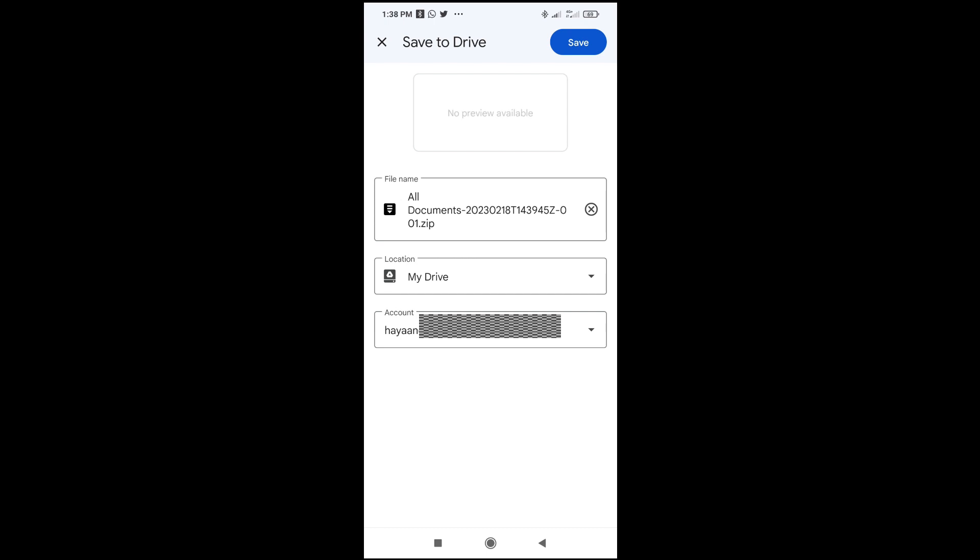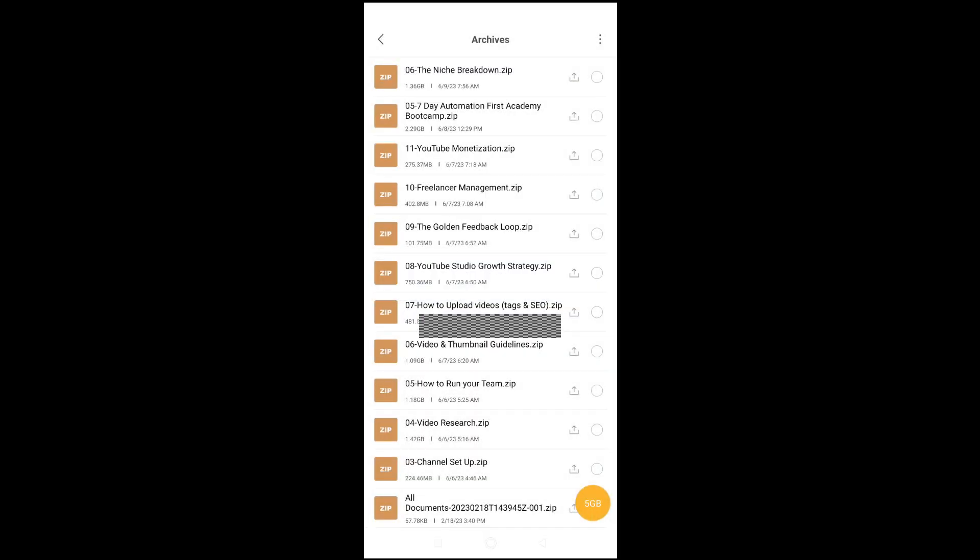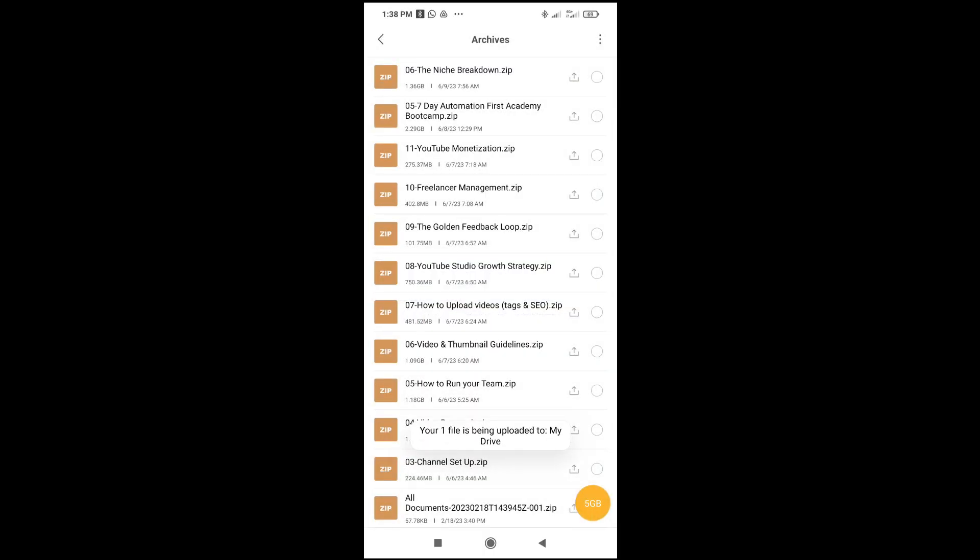Right here you can see the file name and location My Drive. You can see the email account I'll be uploading to. The next thing to do is click on Save, which is at the top right of the screen. When you click Save, it will start uploading to your Drive. Let's click Save to continue. Your file is being uploaded to My Drive.